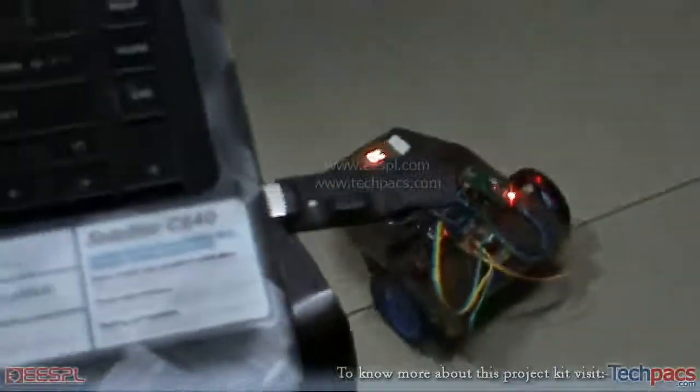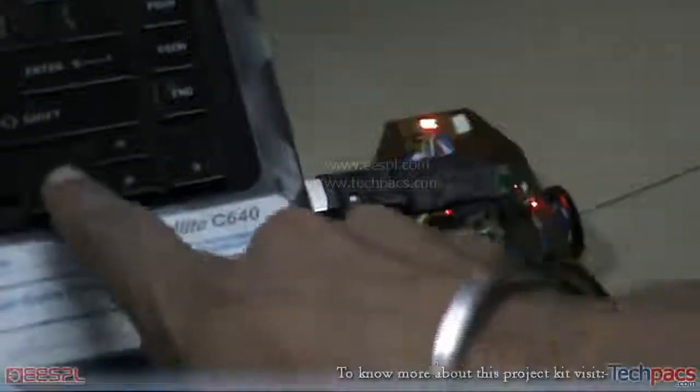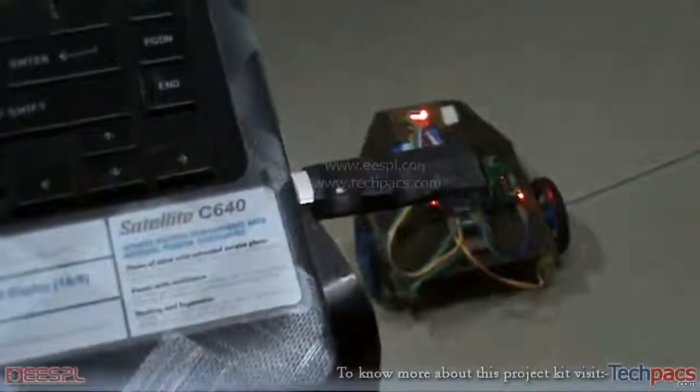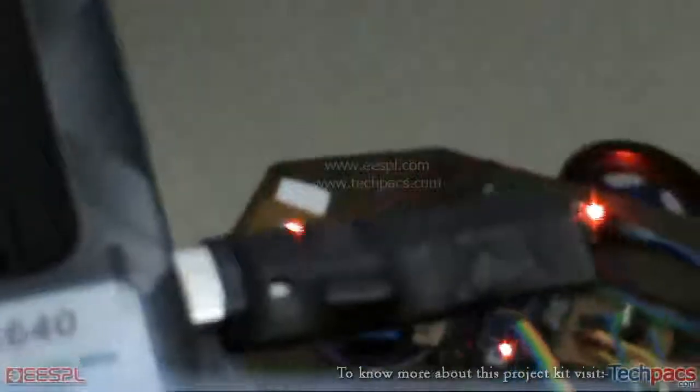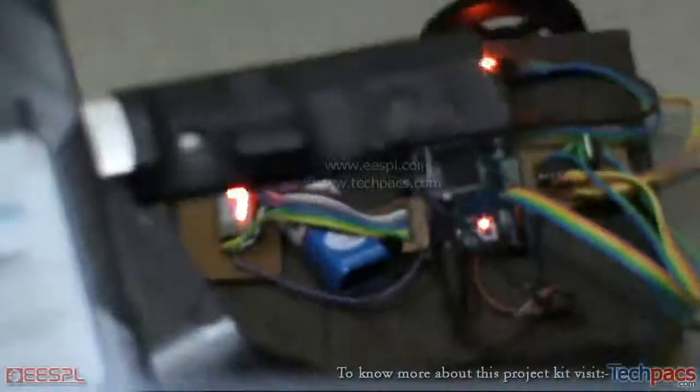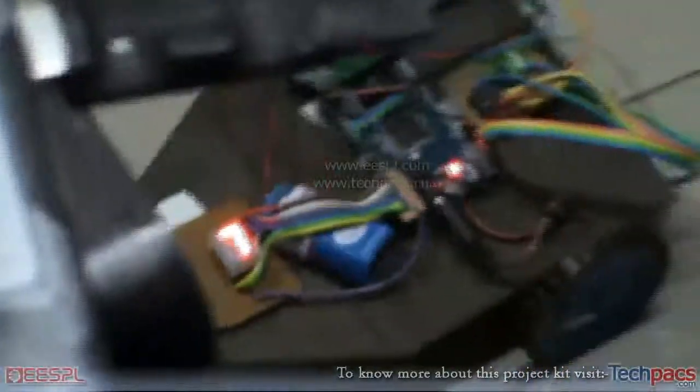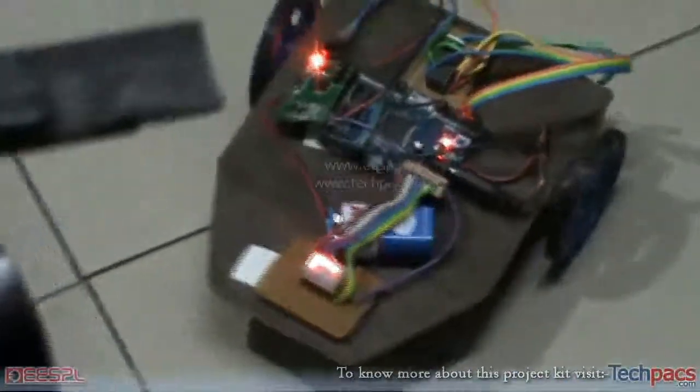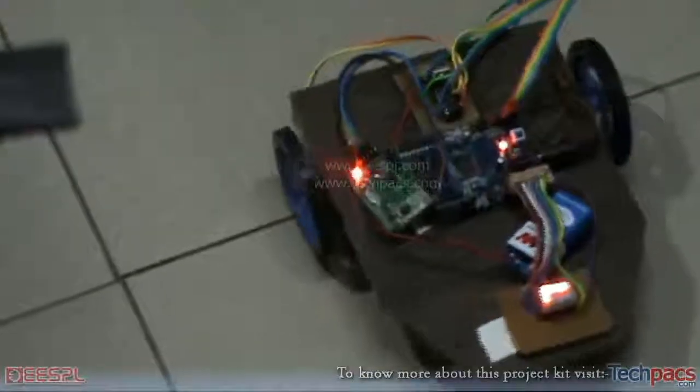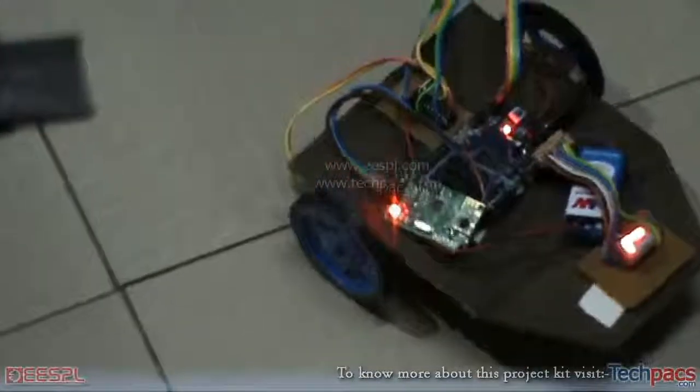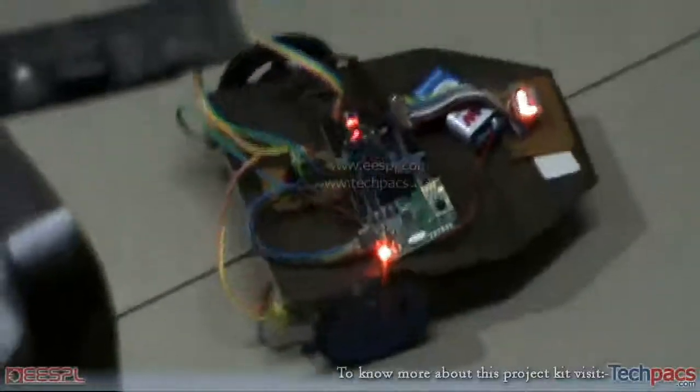I will press the left key now. You can see the seven segment display displays L on itself, and the robot is moving in the left direction. The right wheel clockwise, the left wheel anti-clockwise.